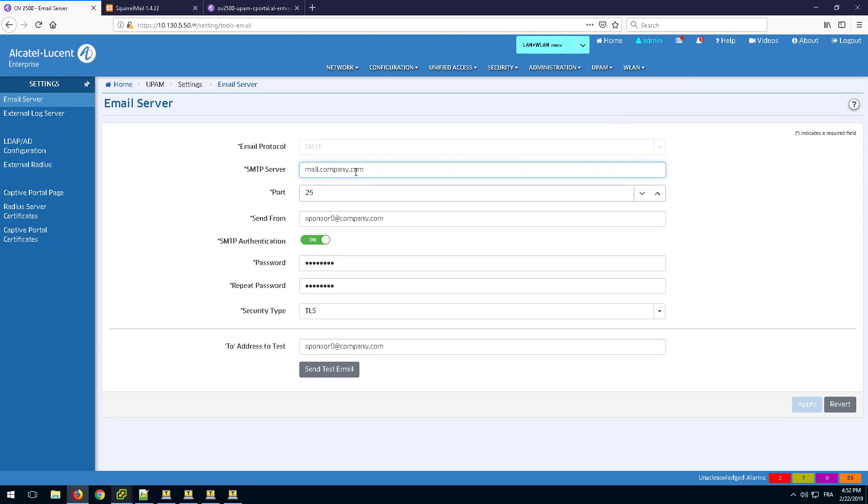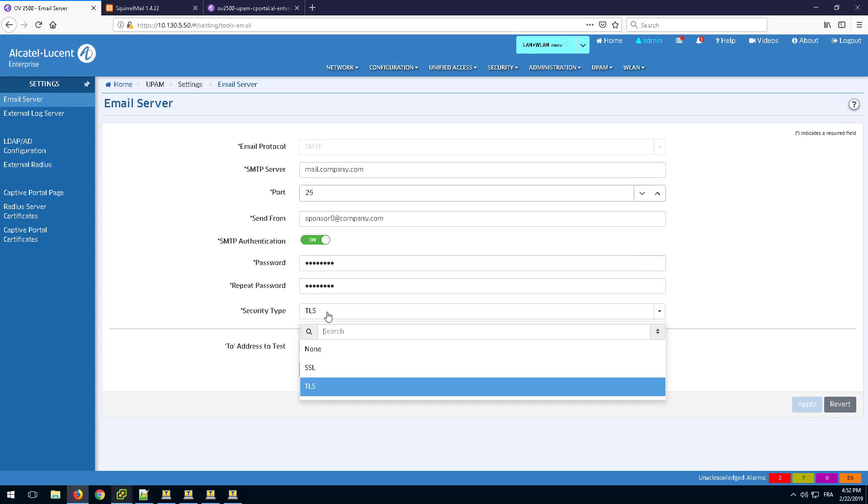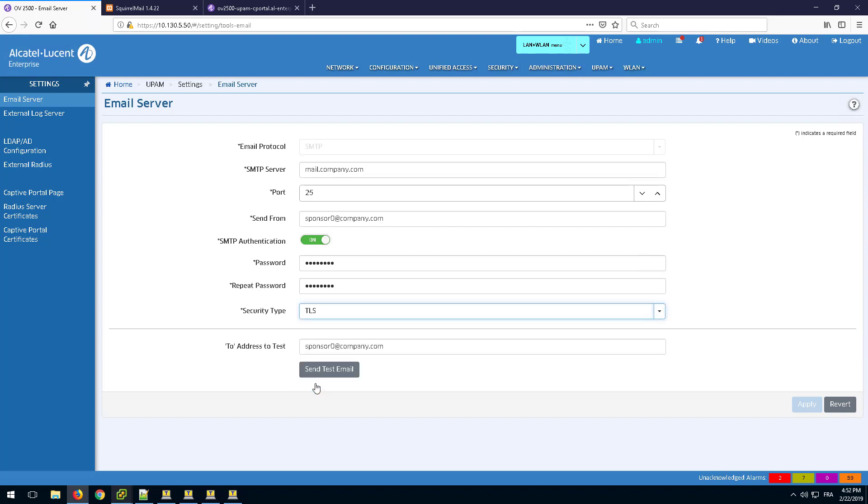Specify the SMTP server name used by the company. When OmniVista sends a mail to the sponsor asking for approval of the guest account creation, the sender of the mail will be the user defined in the Send From field. Set the security type used to communicate with the mail server and apply the changes.